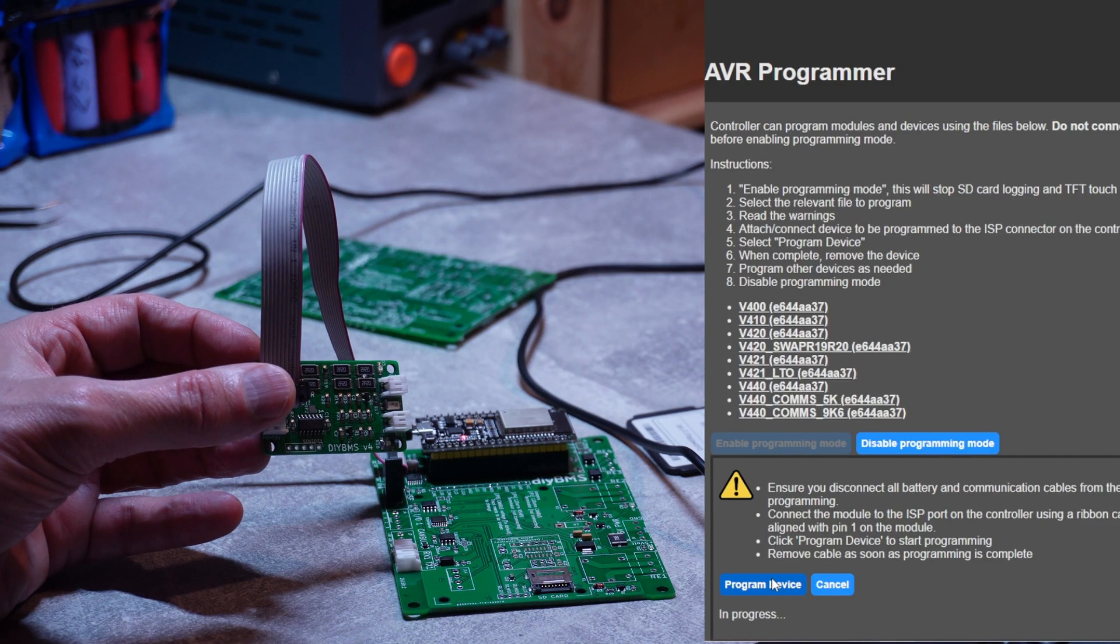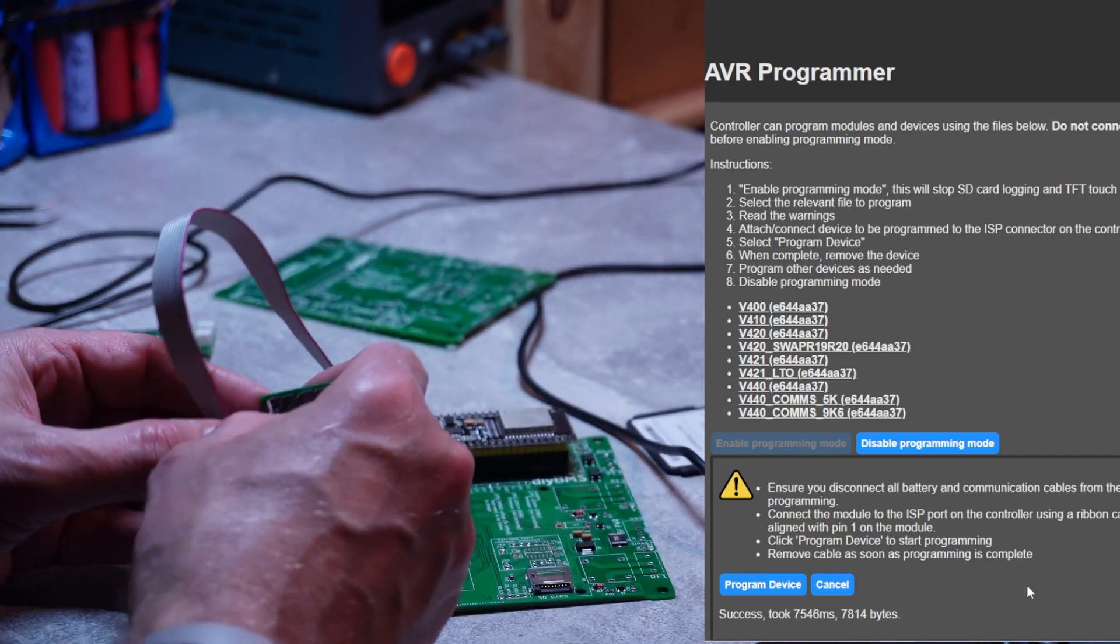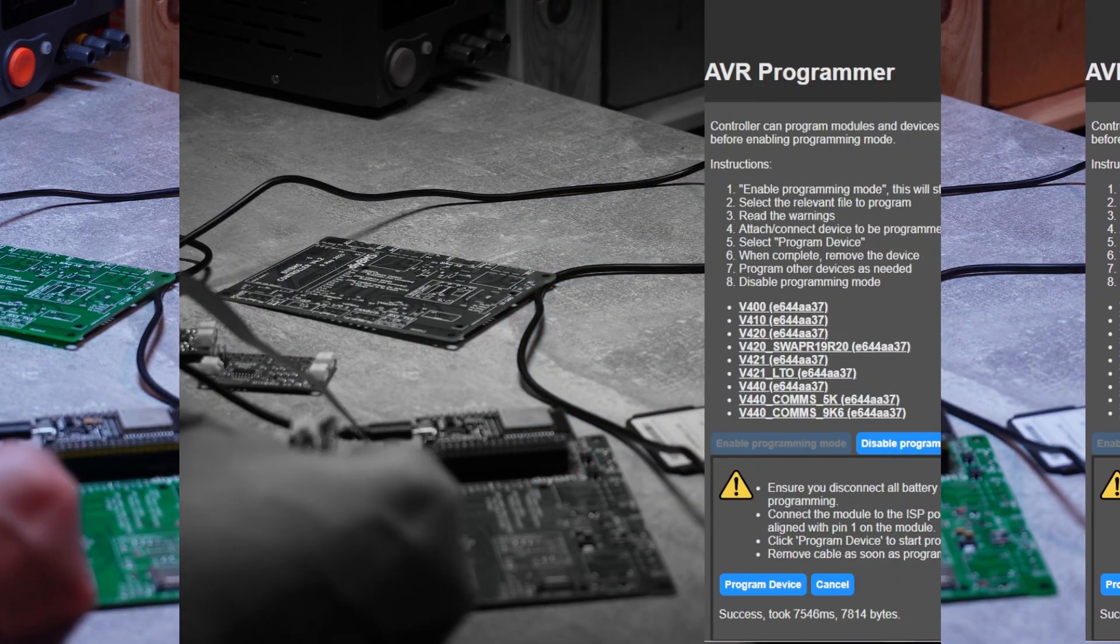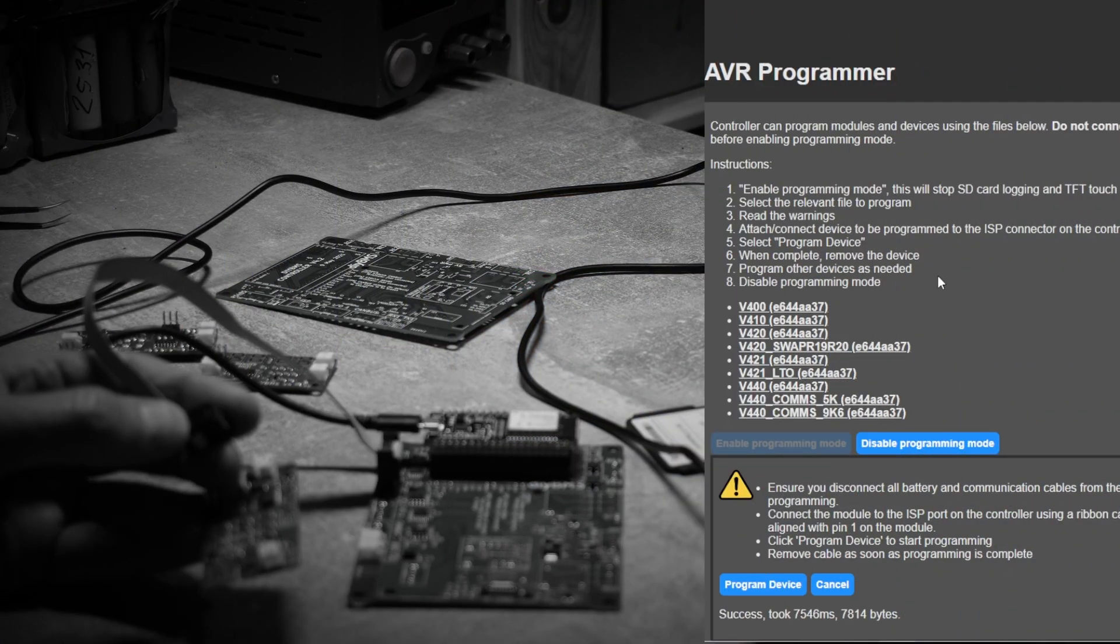After that I programmed a few more modules, including an older version which I had from the previous build.